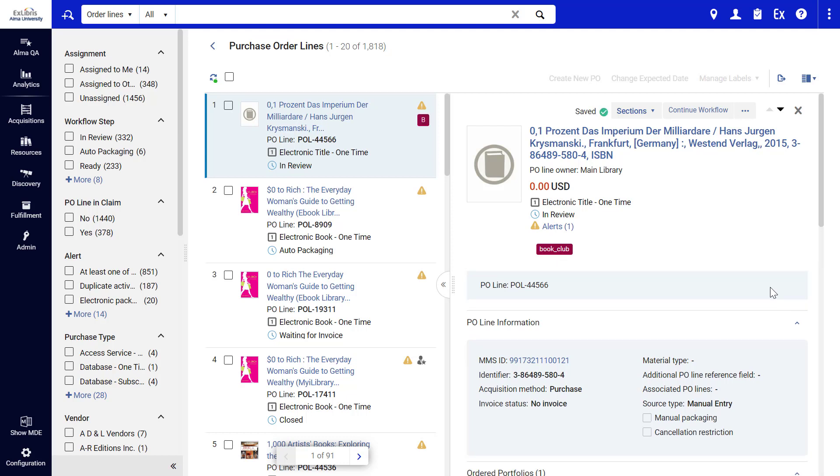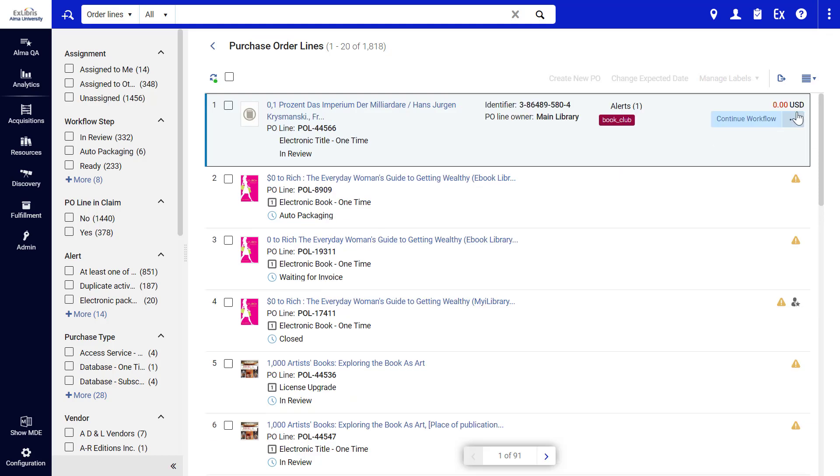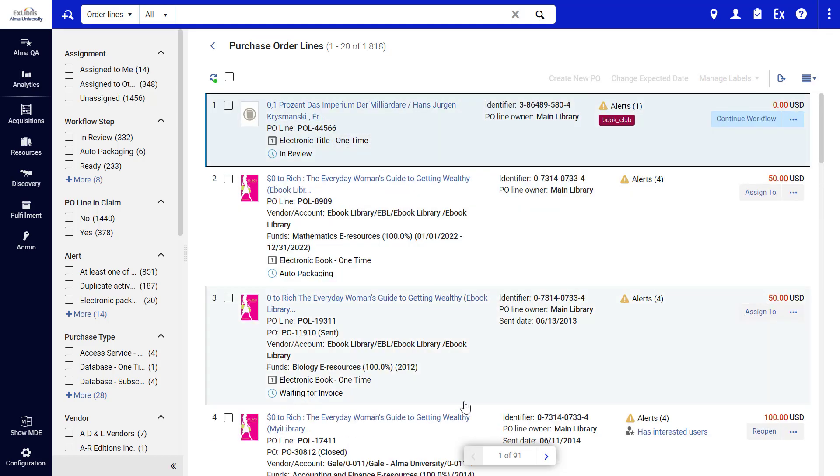When done working on a P.O. Line, simply close the panel and regain the full view of the list. You can narrow down the list using facets via the Facet Bar.